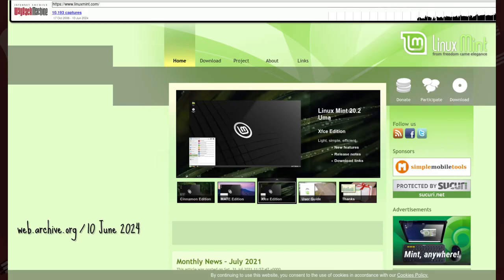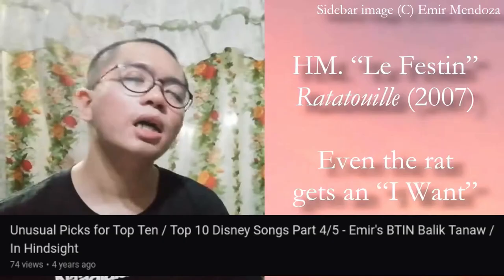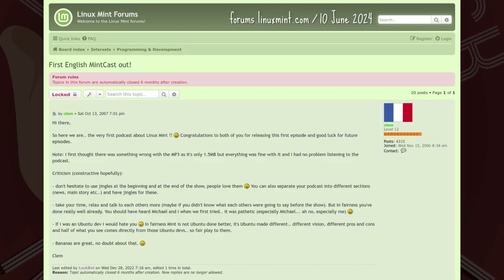You know what else had a 14-year run? The tagline: 'From freedom came elegance' — 'De la liberté e venu l'élégance.' Why French? Time to address the elephant in the room.